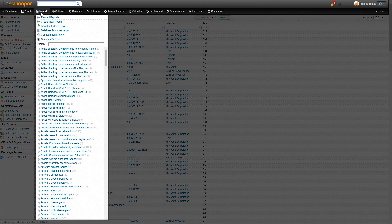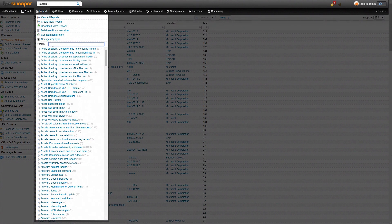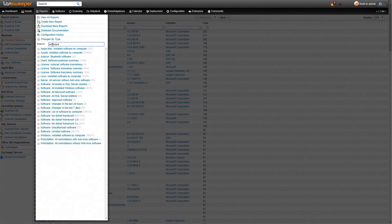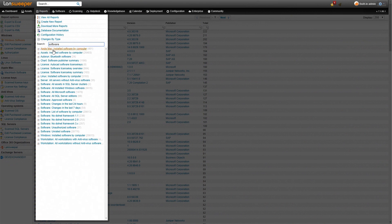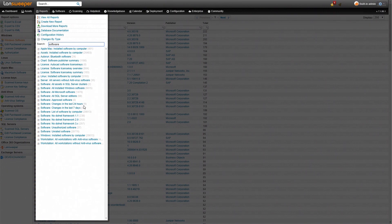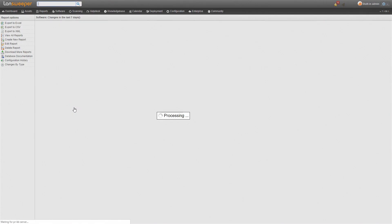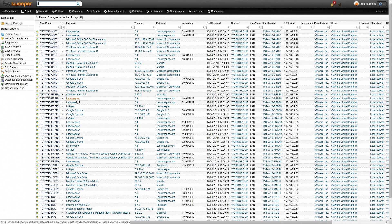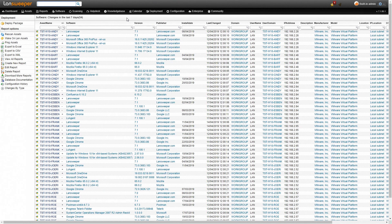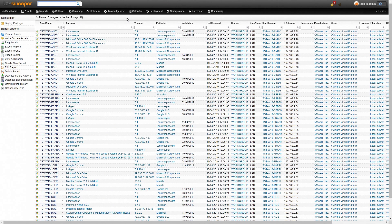So we'll head over to reports and just take a look here at some of the built-in software reports that we have. Here we have a list of all different types of software reports. We also keep software history so as you can see here there are two history reports we have: changes in the last 24 hours and changes in the last seven days. Here we have an overview of all our assets and the software changes detected in the last seven days.